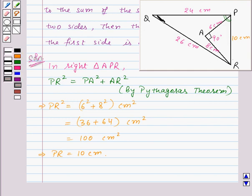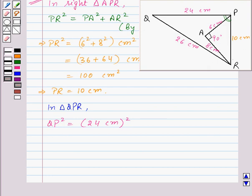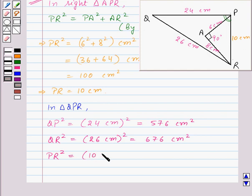Now consider triangle QPR. We have QP equal to 24 cm, so QP² = 576 cm². QR is equal to 26 cm, so QR² = 676 cm². And PR is equal to 10 cm, so PR² = 100 cm².